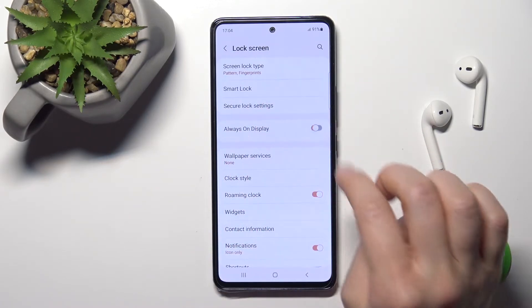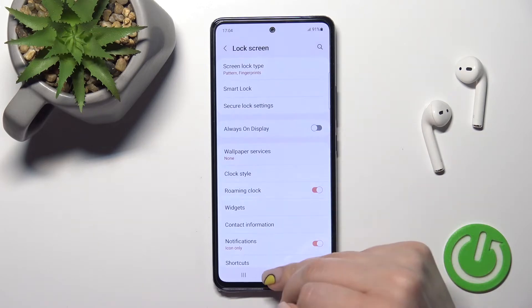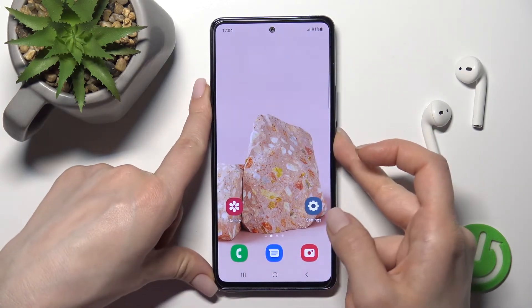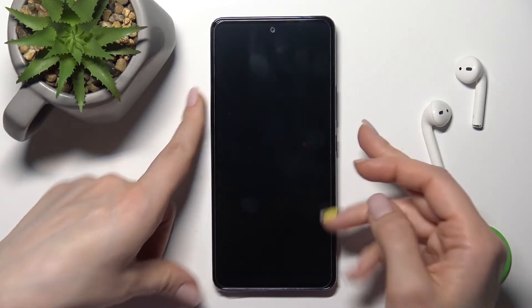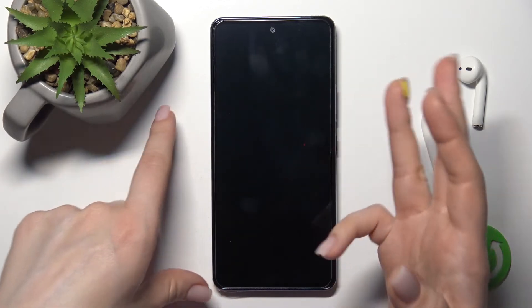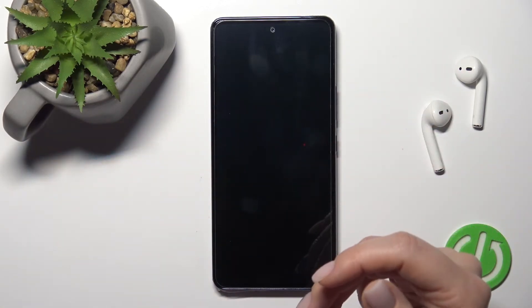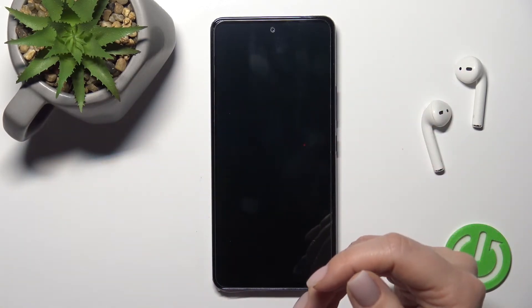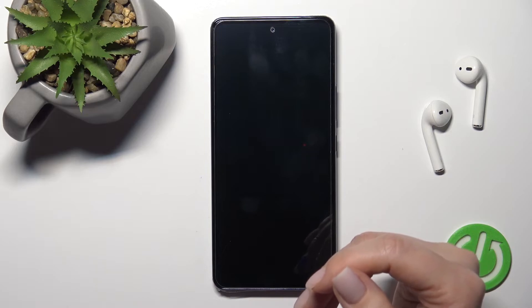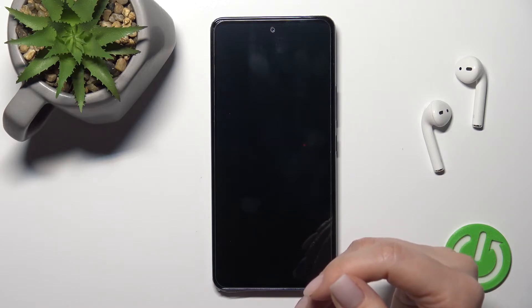To turn off Always On Display, click once on the switcher. Now we'll lock the device, and as you can see, we've successfully turned off the AOD feature on our Samsung Galaxy A53.